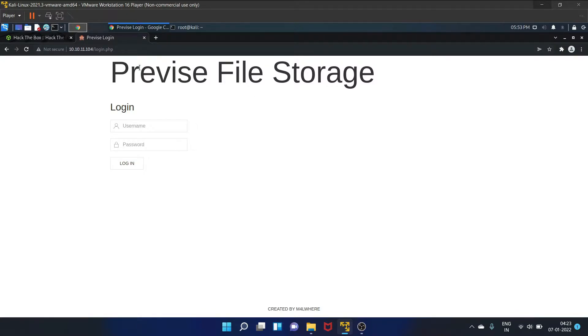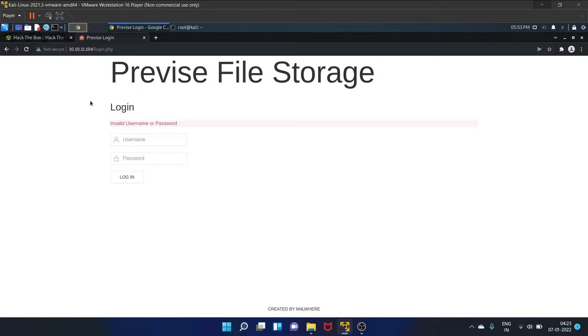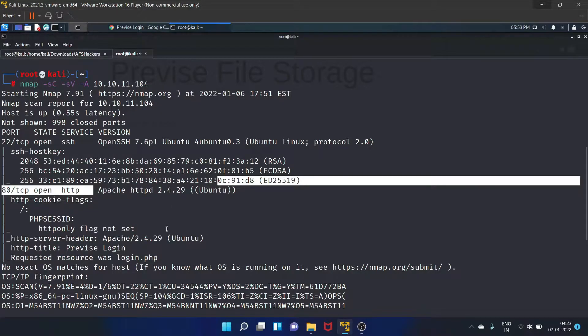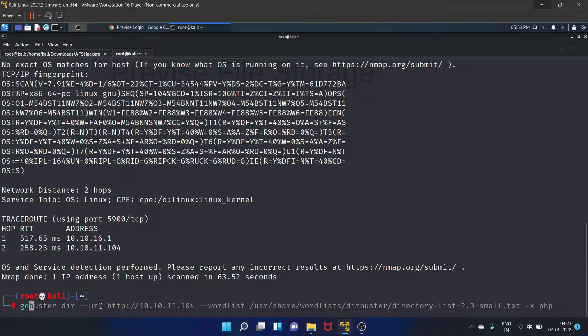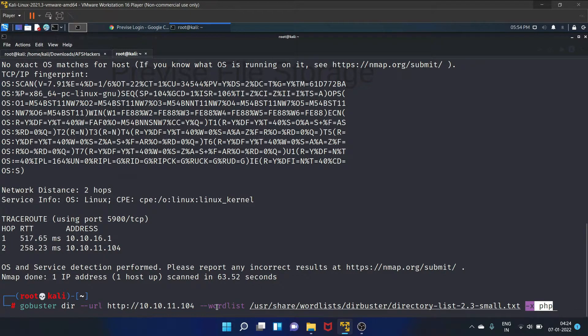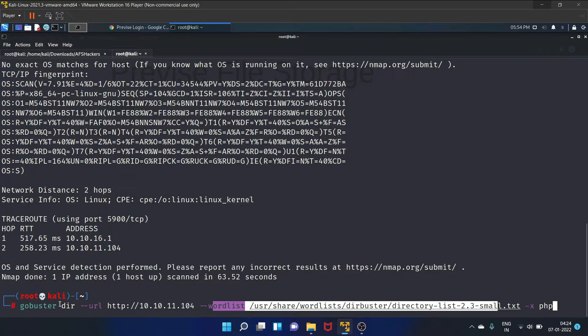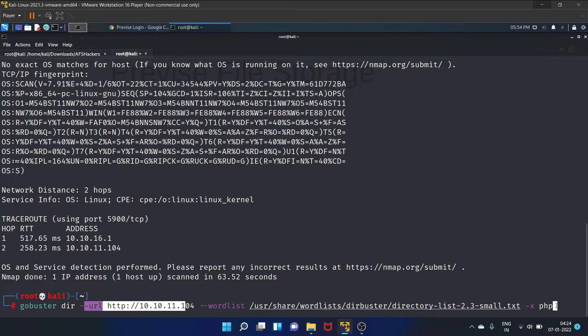This is a basic login page. Let's try admin admin. Okay, invalid username. So let's start our dirbuster to find hidden directories. 10.10.11.104 is our IP address, and we are finding the PHP page. Here's the wordlist, and it is a URL. Let's hit enter.